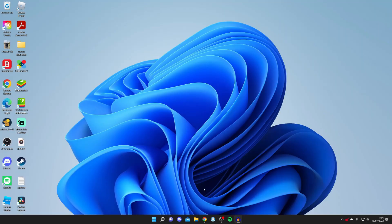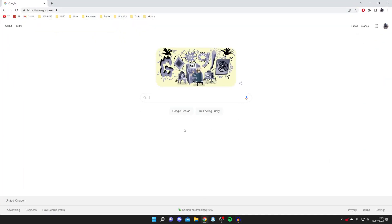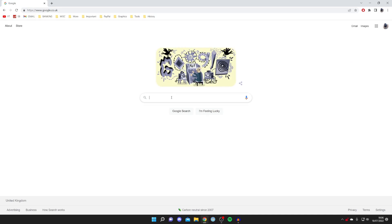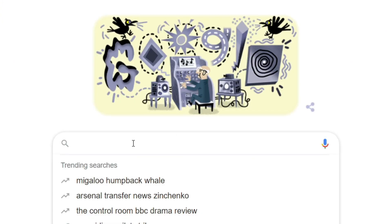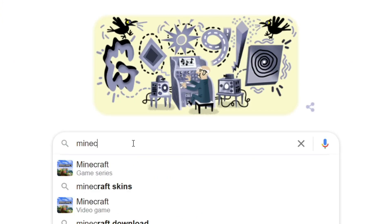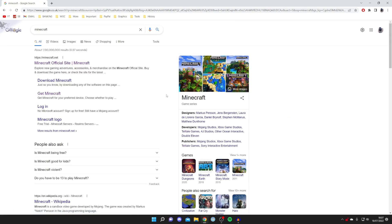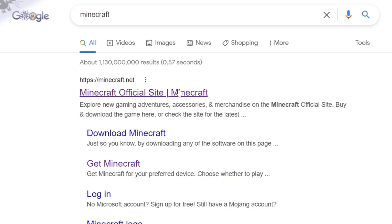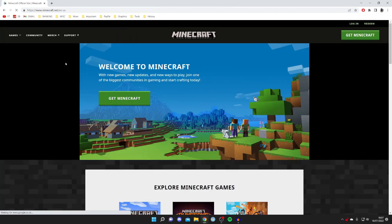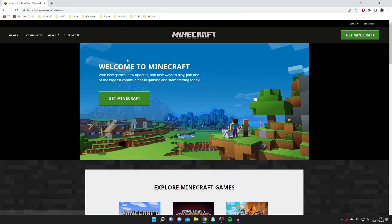The first thing you need to do is open up a web browser — I'm using Google Chrome — and come to a search engine and search for Minecraft. All you want to do is make sure you go to minecraft.net, the official website, and click on it.